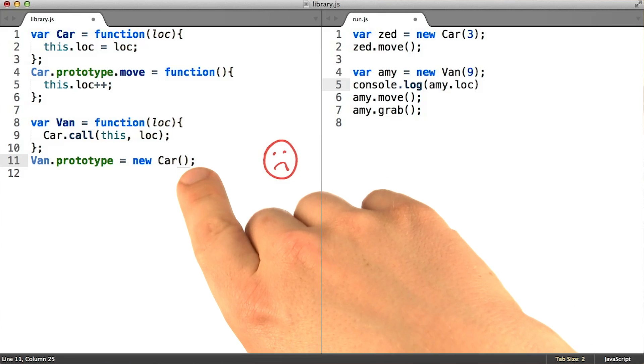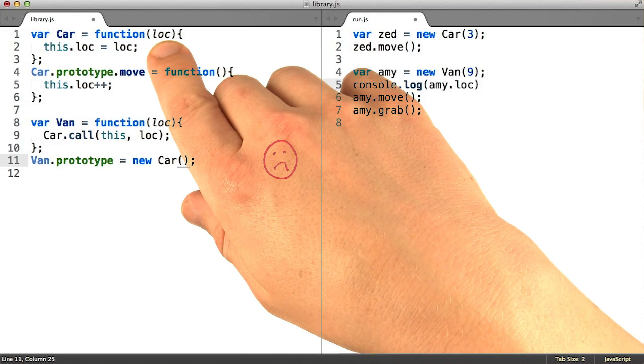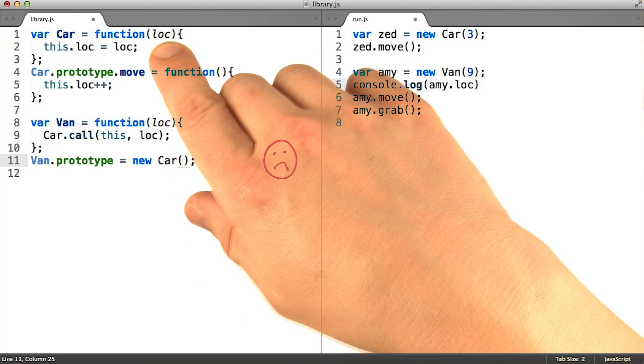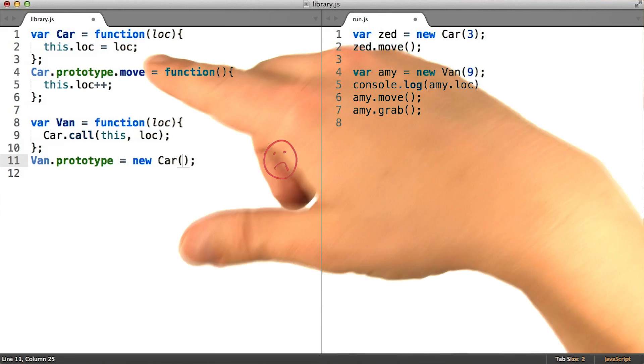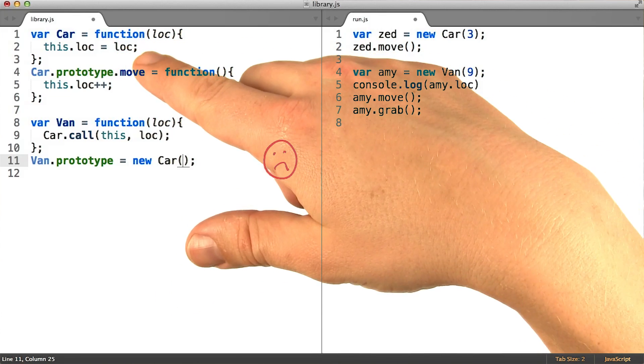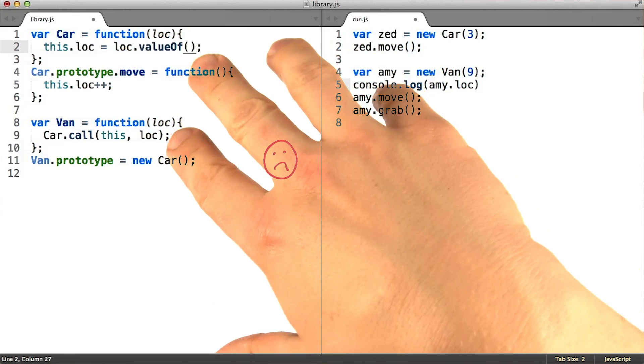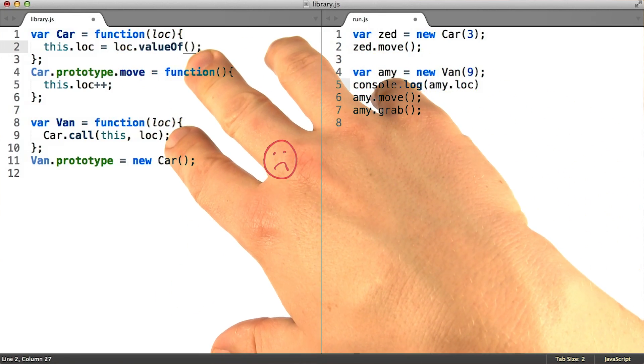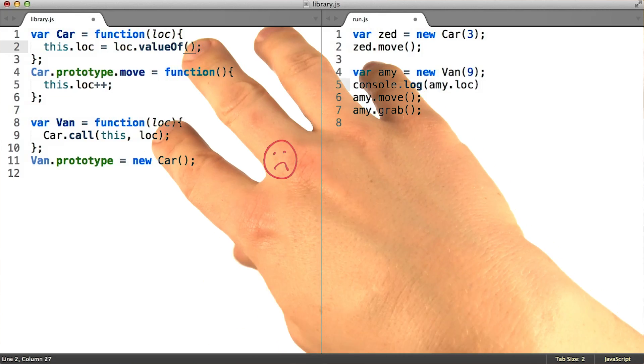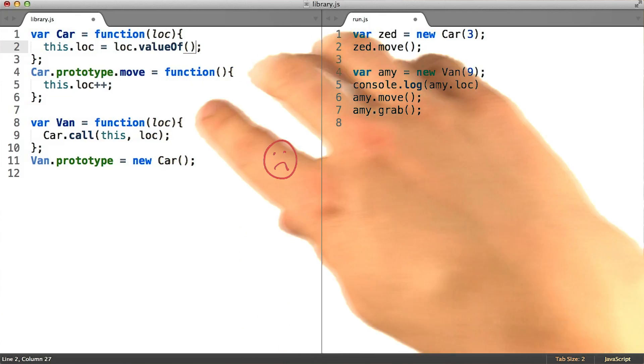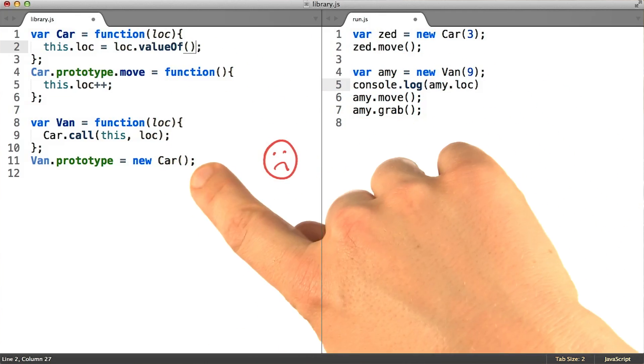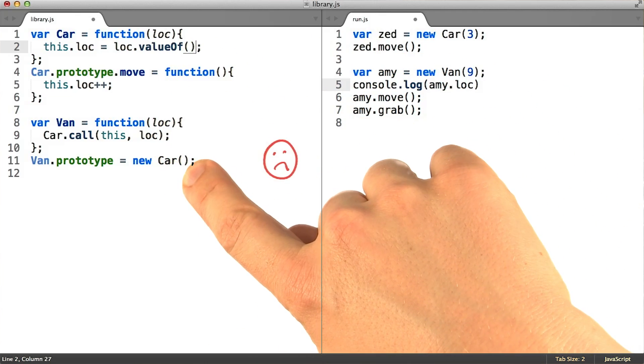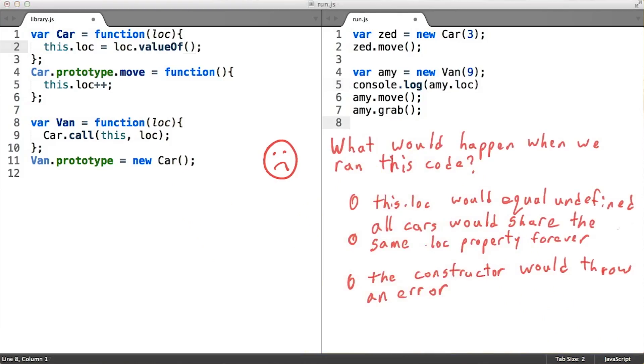Since there's nothing useful we could pass in for the loc input variable, the function will run with all of its inputs being bound to undefined. Imagine we were doing something with those inputs, like this.loc. What do you think would happen in the case where we tried dot access while having passed nothing in particular in between the parens on new car?